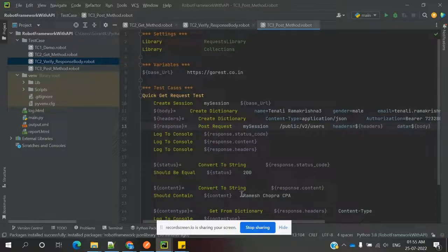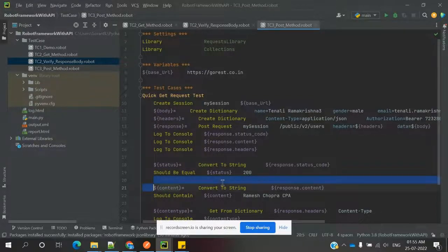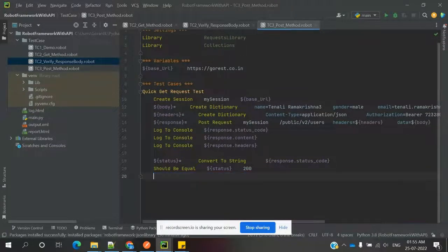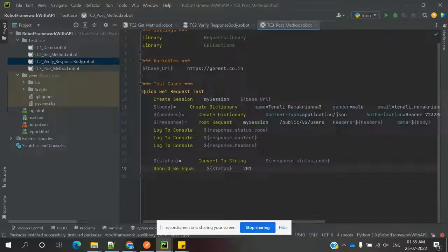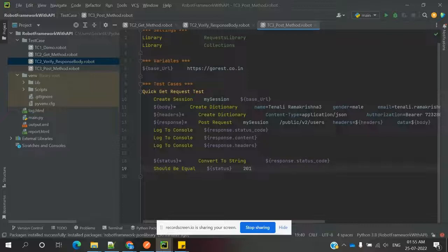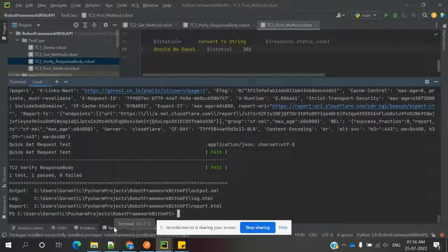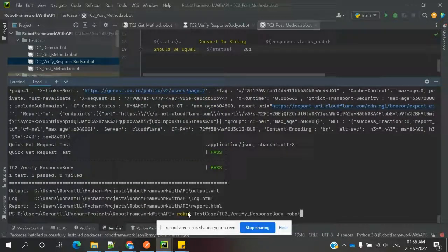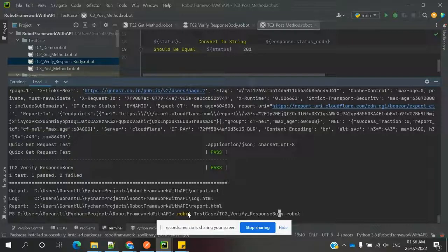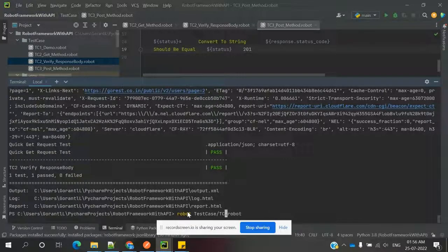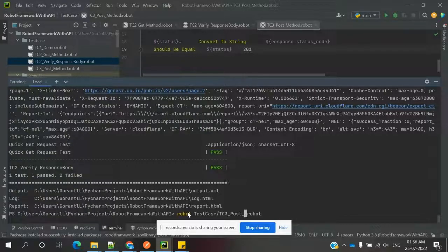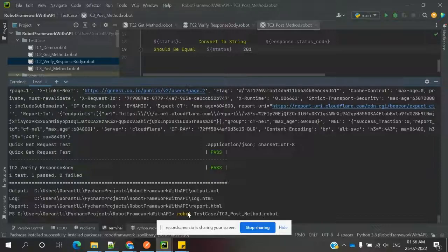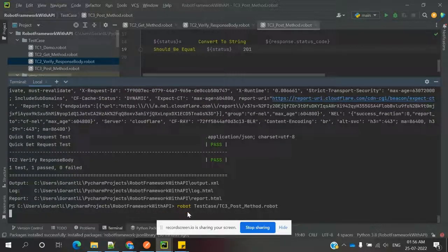Once we've done this, we can verify for 201. If the data is everything correct, nothing changed, then we're going to verify for status 200. Now save, open terminal, paste that, and here we need to change the file name to TC3_POST_Method and enter.